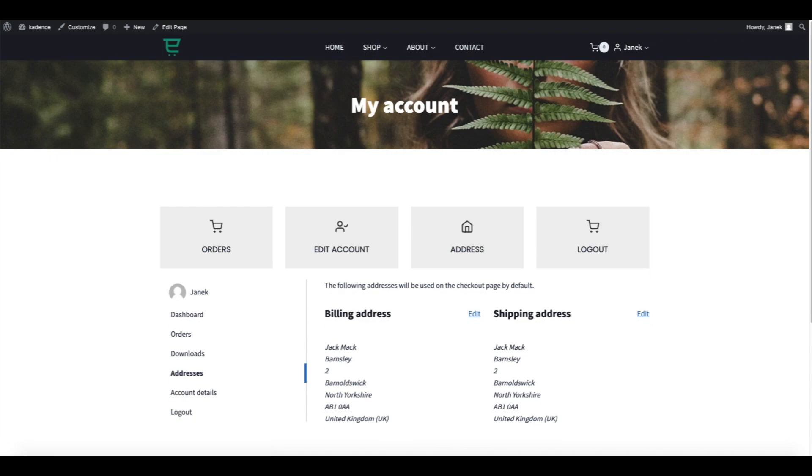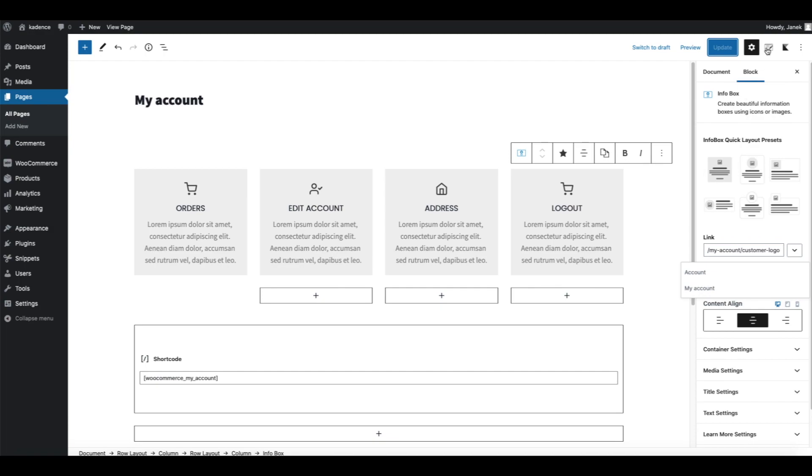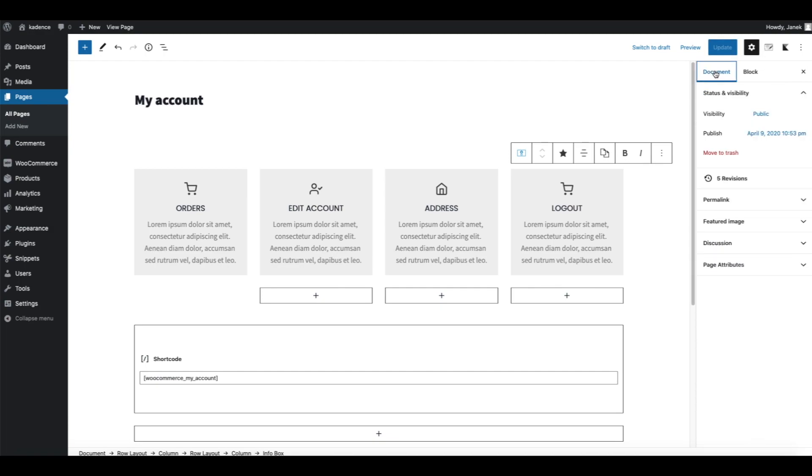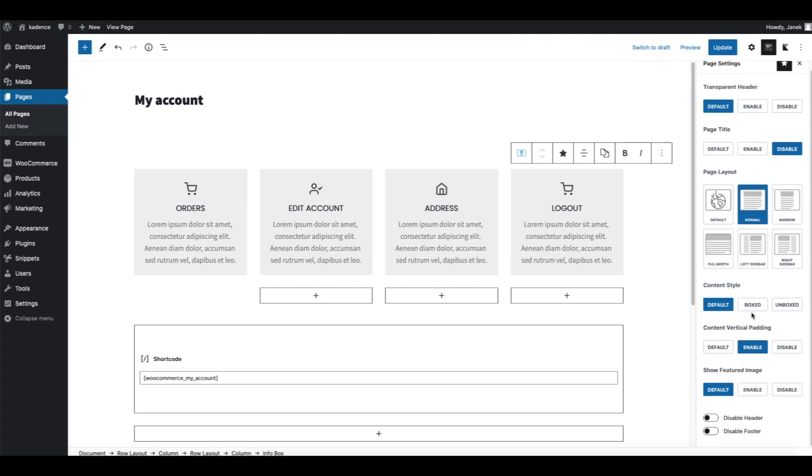Now the Cadence theme has a title up here. I need to disable it. Therefore I'm going to open up Cadence Settings. Page title, disable. Page layout, normal. Content style, unboxed. Vertical padding, disable.